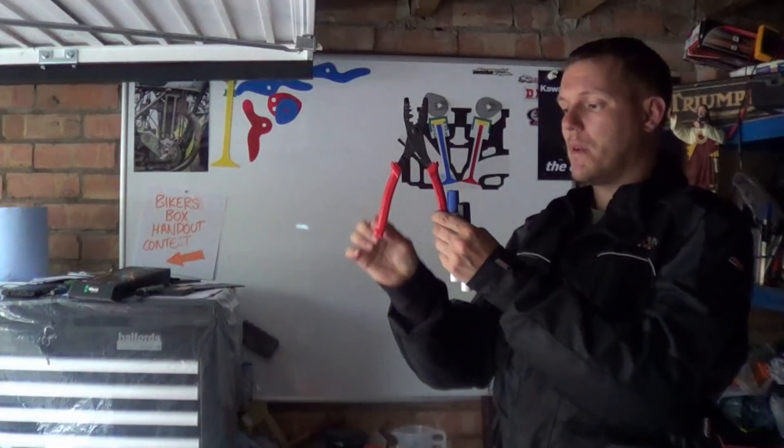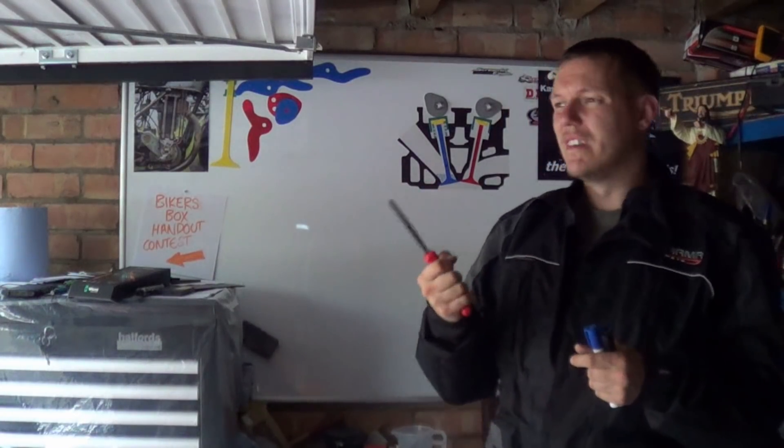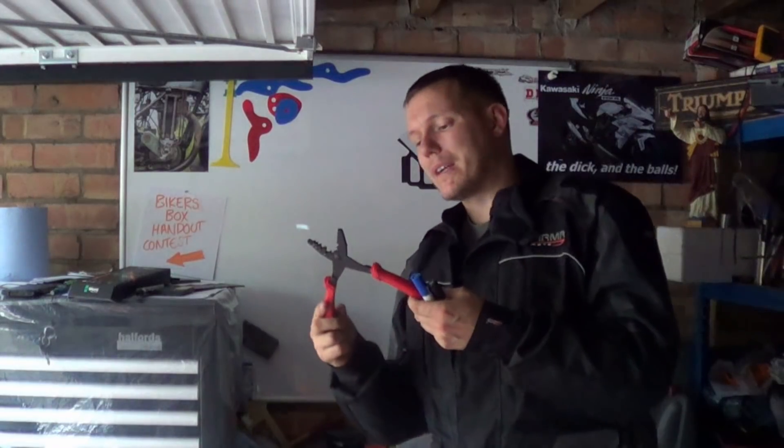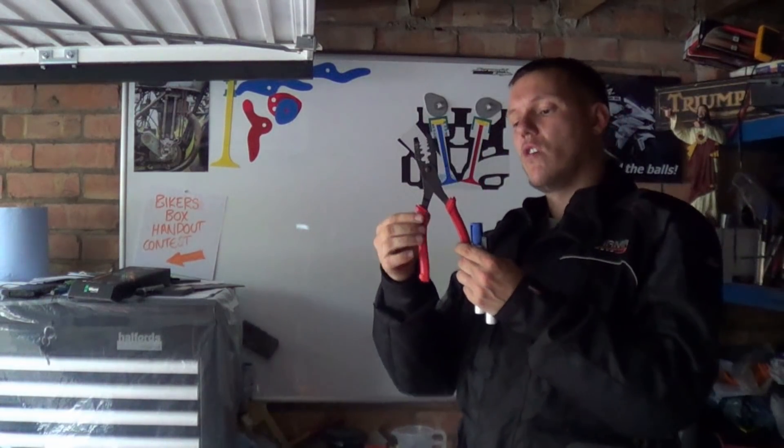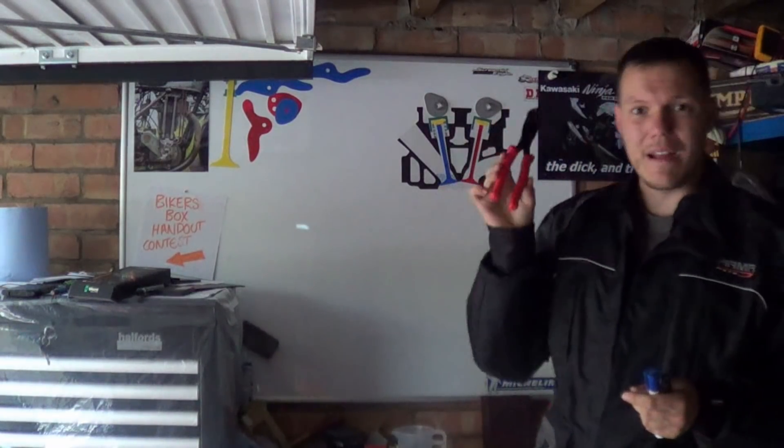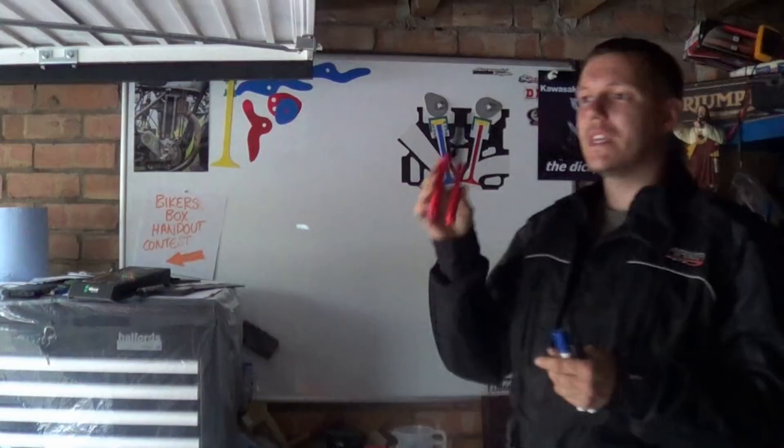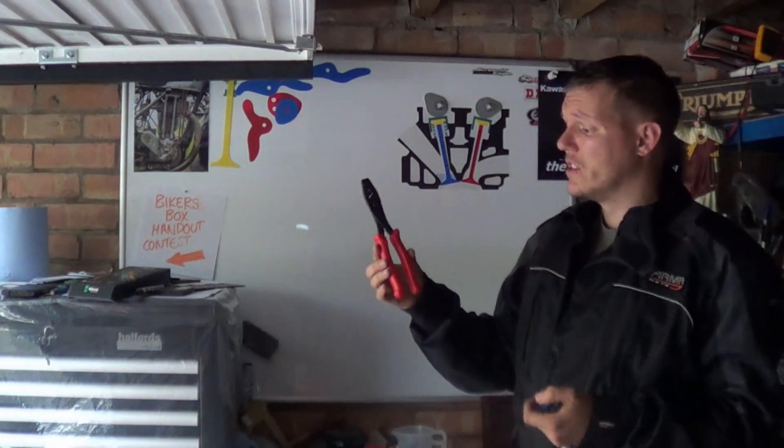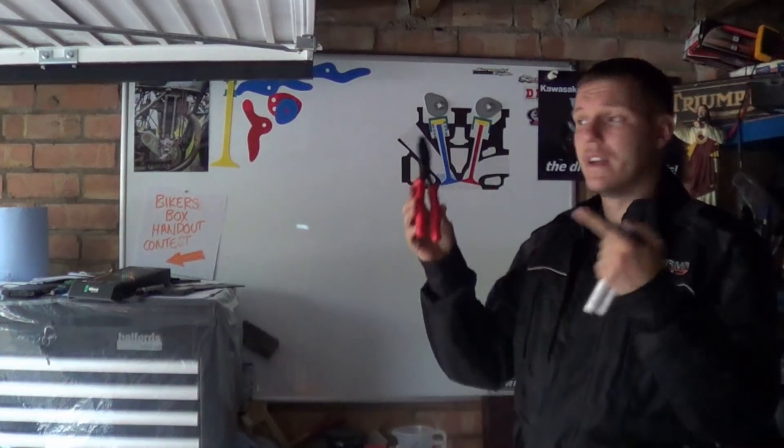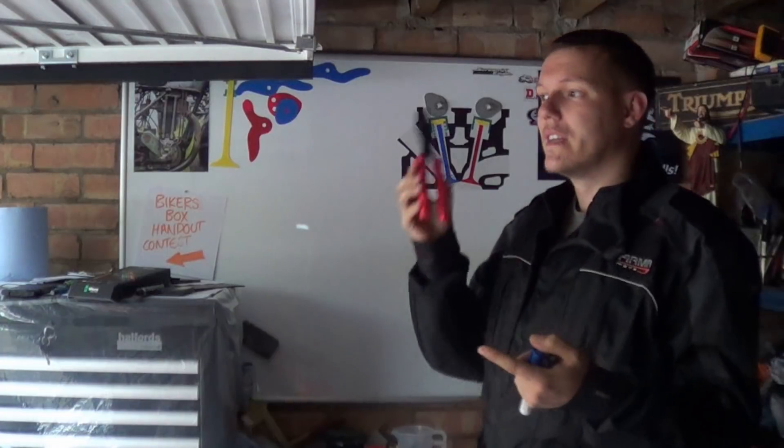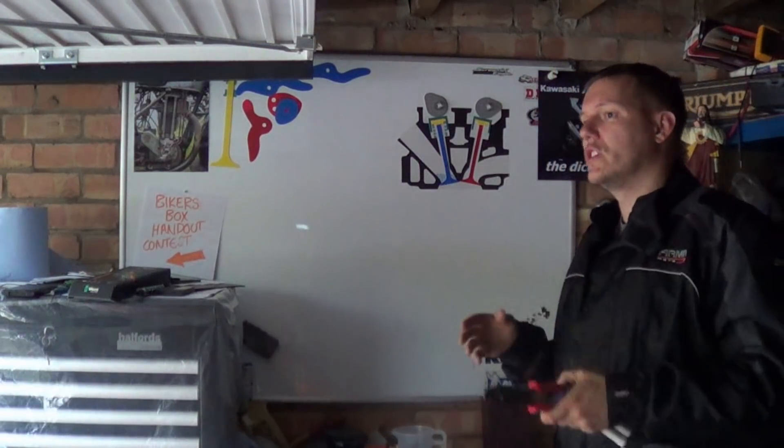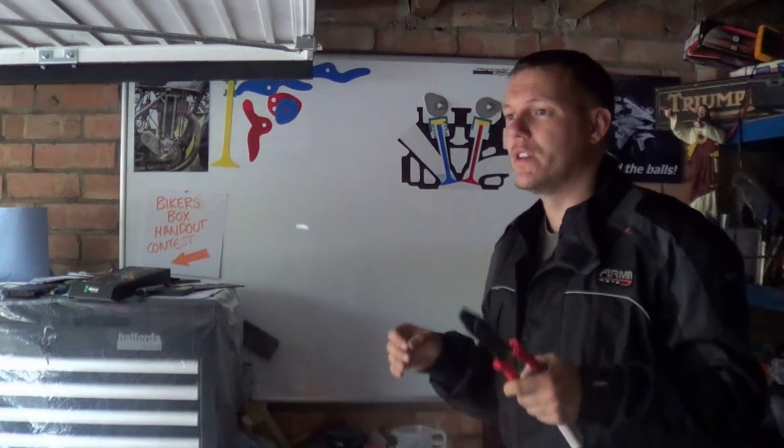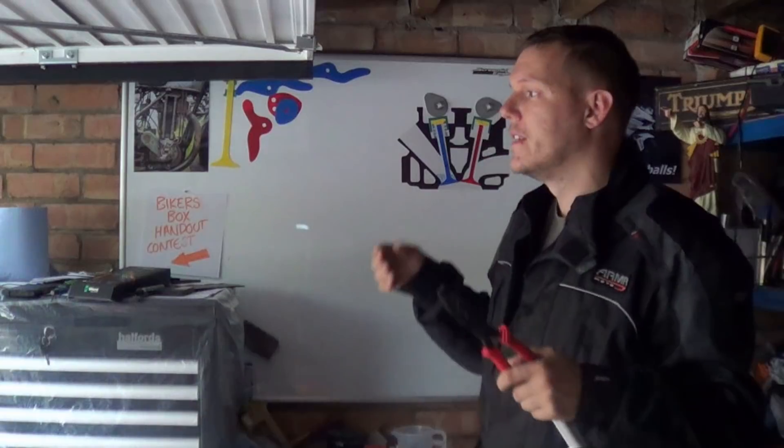Until you have something that is cheap, easy to manufacture, has the minimal amount of parts that will do the same job. You see? When you have nothing else to take away from it, then you know you are done.